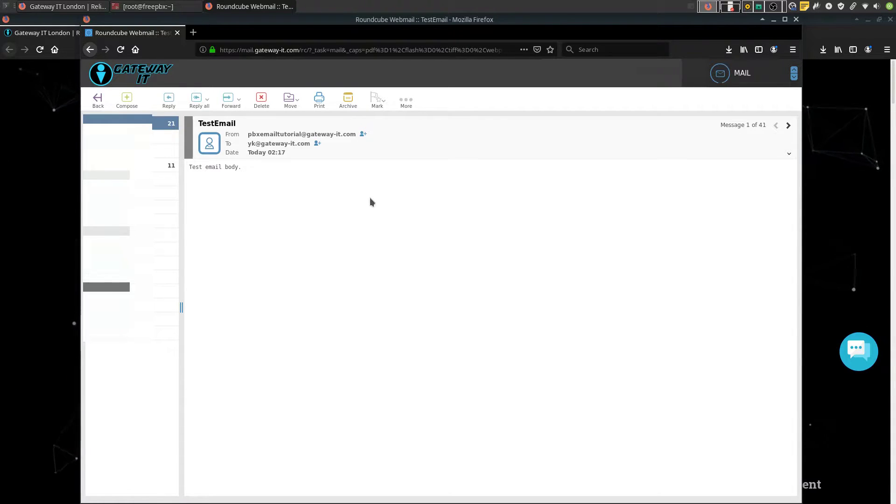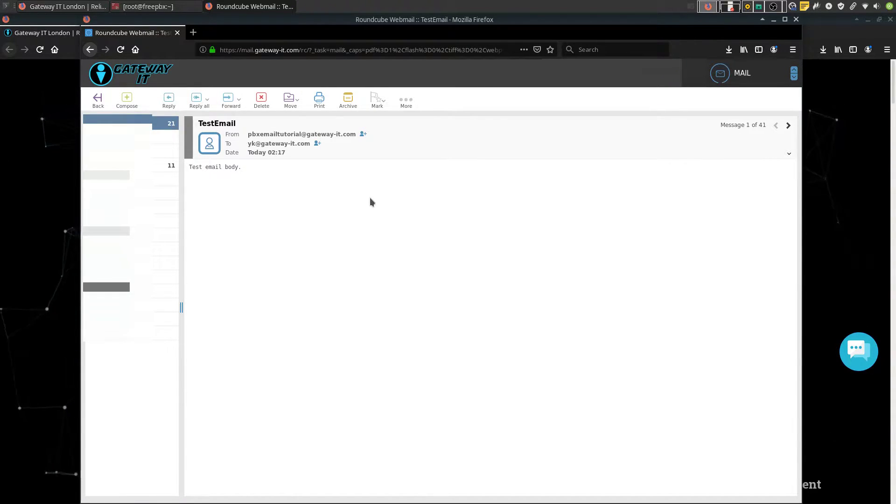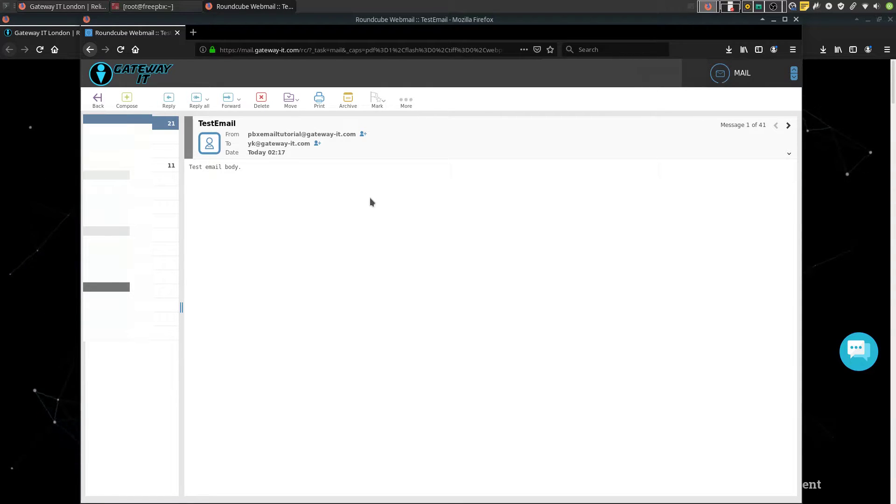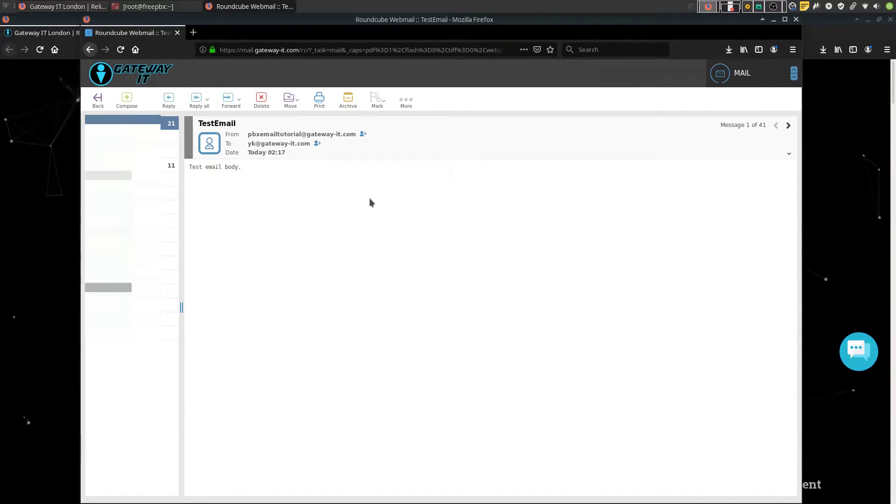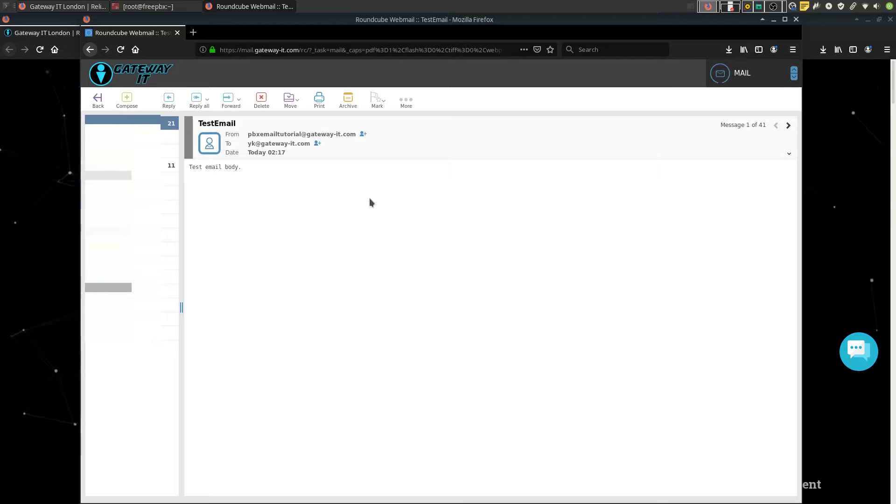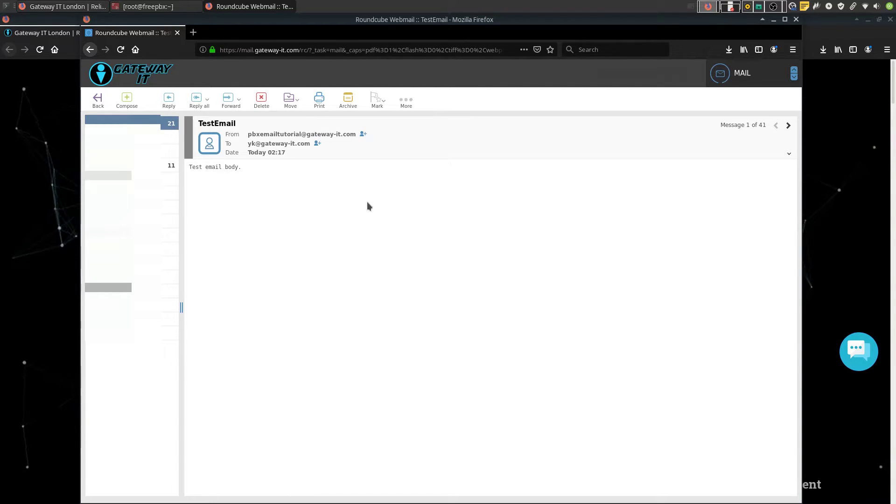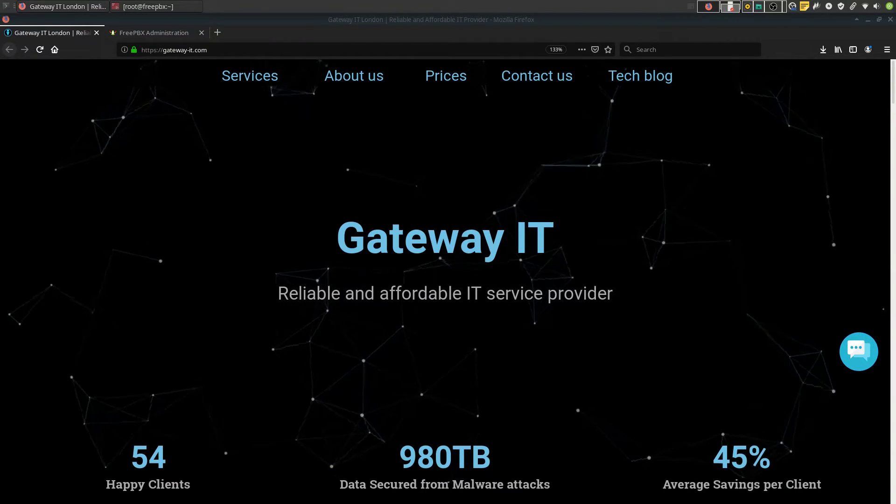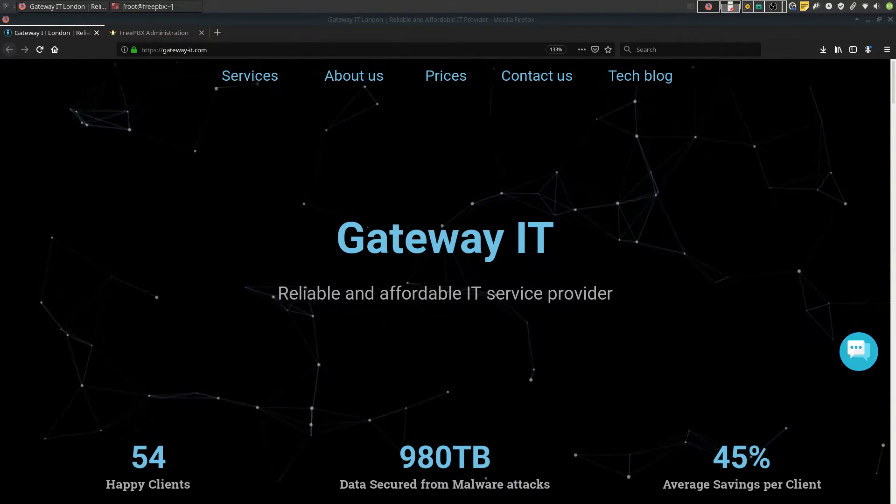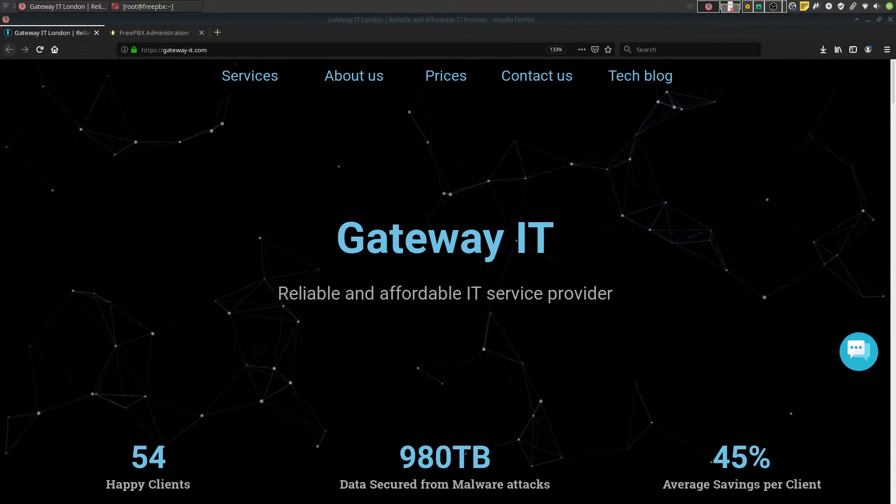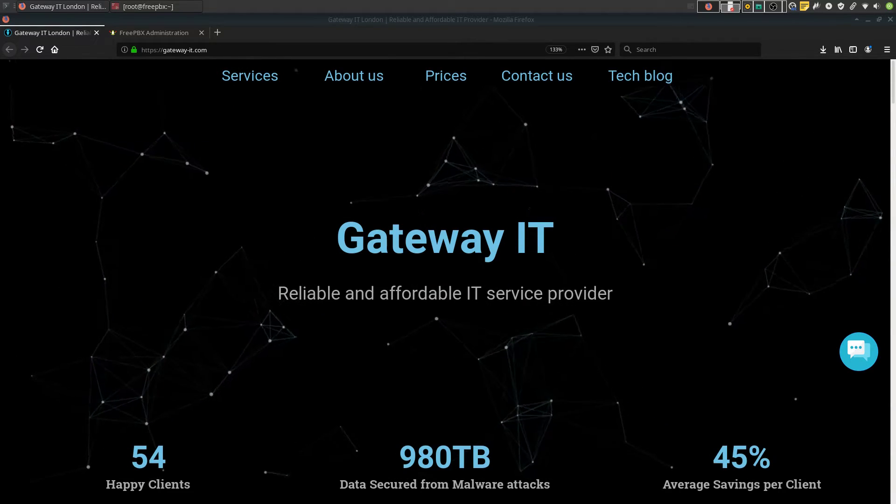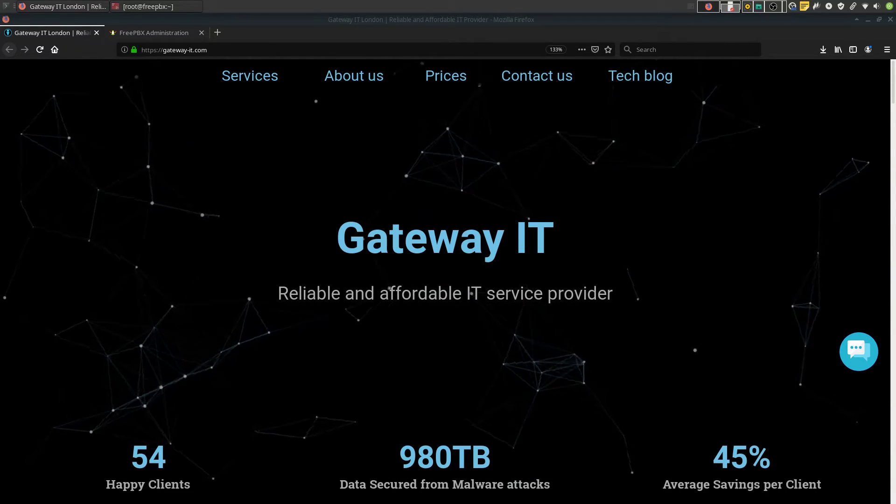As you can see we received the email and it was sent from pbxemailtutorial at gateway-it.com which is indeed the email we configured it to send from. Now when we know that it's all good on the backend side let's move to the web GUI.